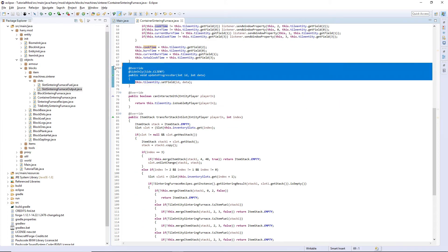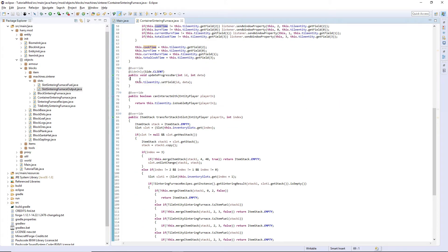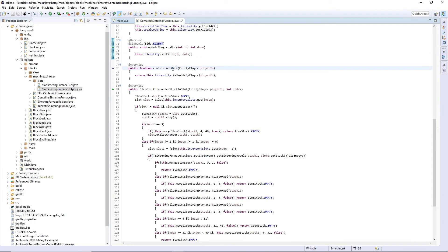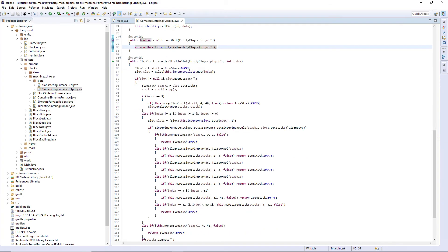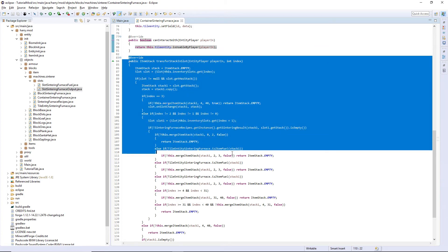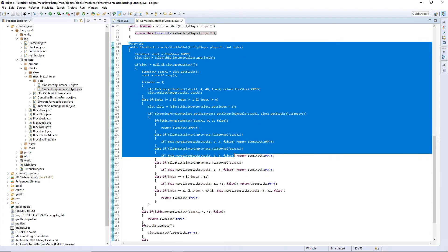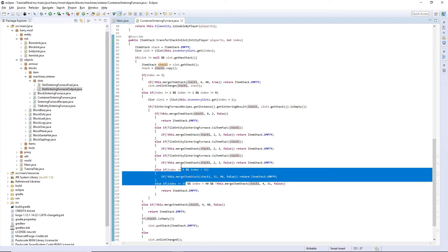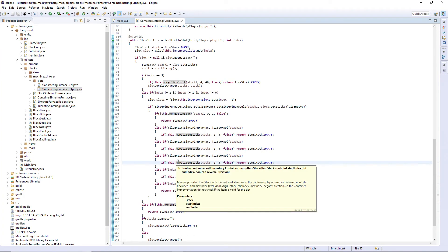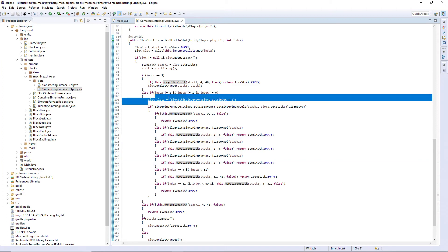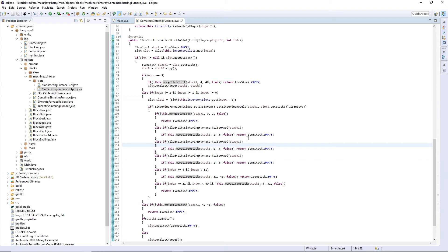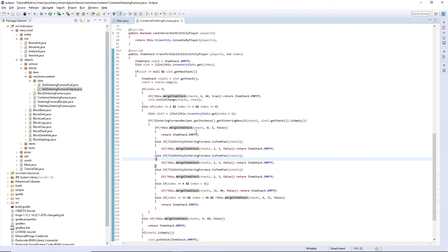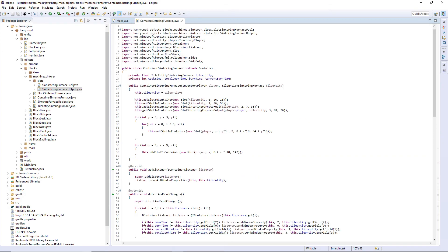CanInteractWith, this is just checking the tile entity's isUsableByPlayer function, but we need one for the container as well. And finally transferStackInSlot basically does a lot of empty checks to make sure when it can actually transfer stacks into the other slots. And that's the container completed.